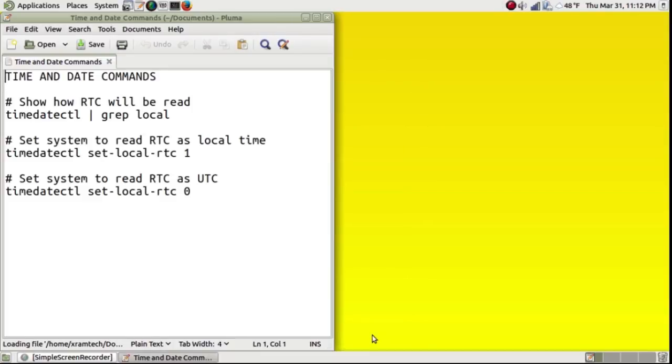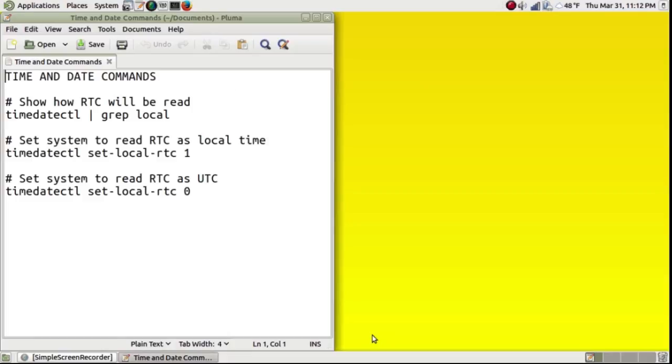The first one, timedatectl, one word, space, vertical pipe, space, grep, space, local, shows how the time is currently read. The second one, timedatectl space set-local-rtc space one, sets it to local time.